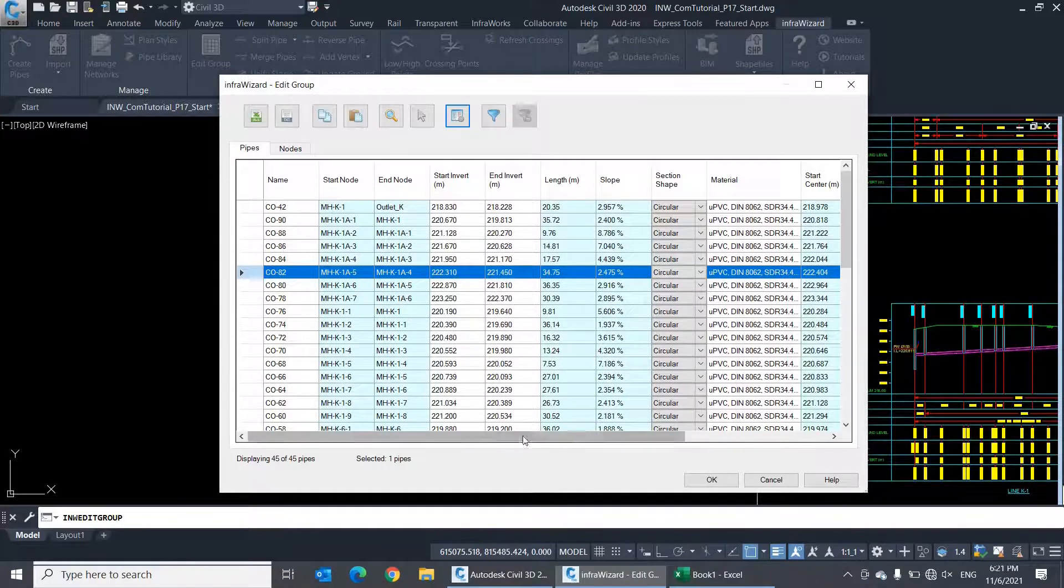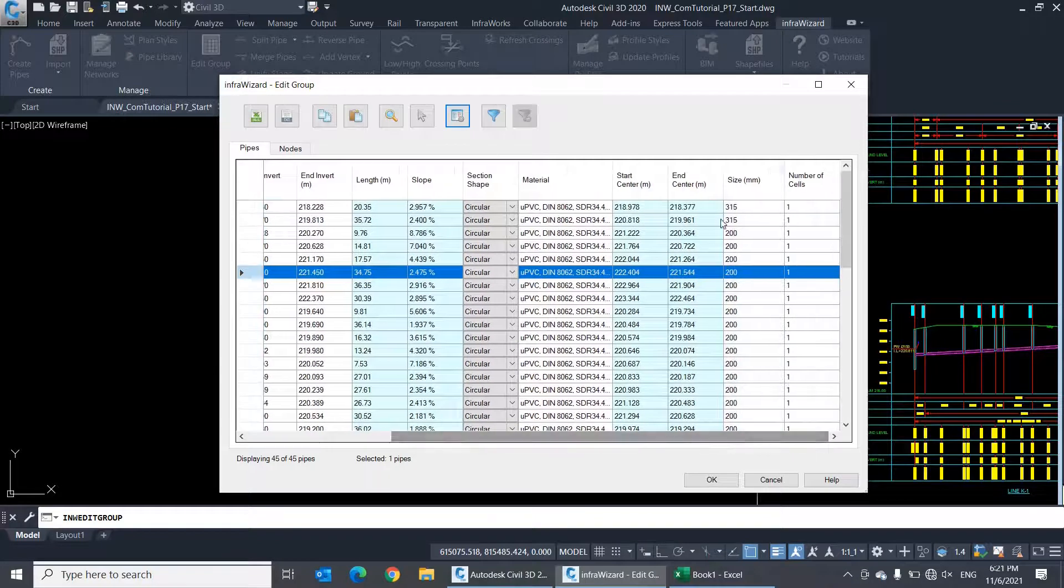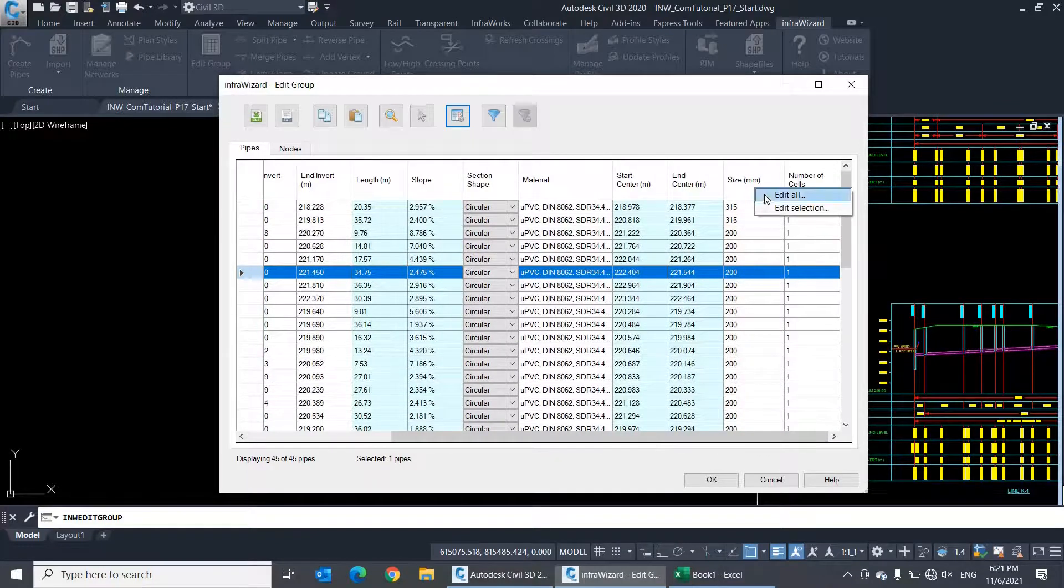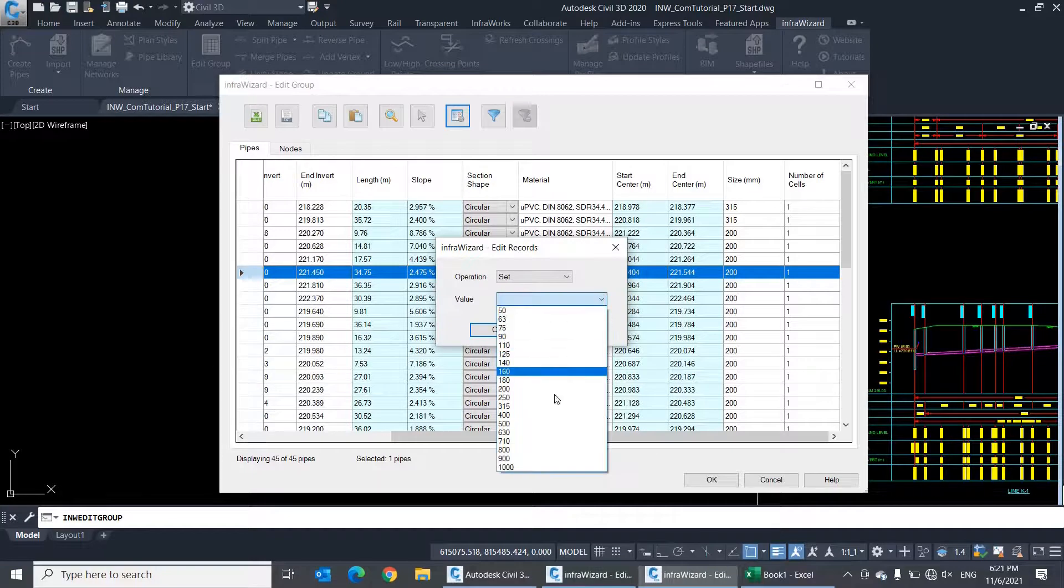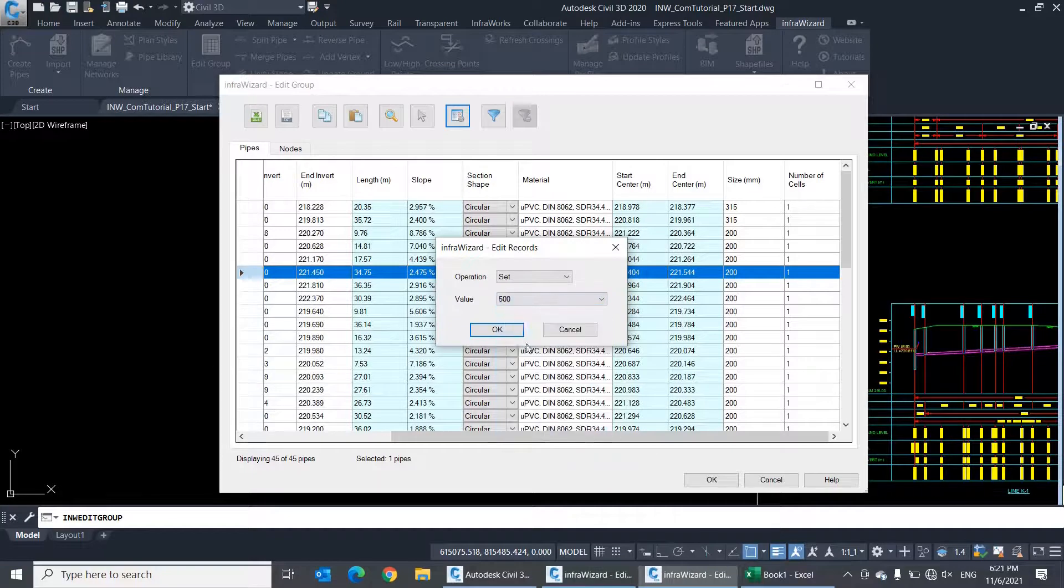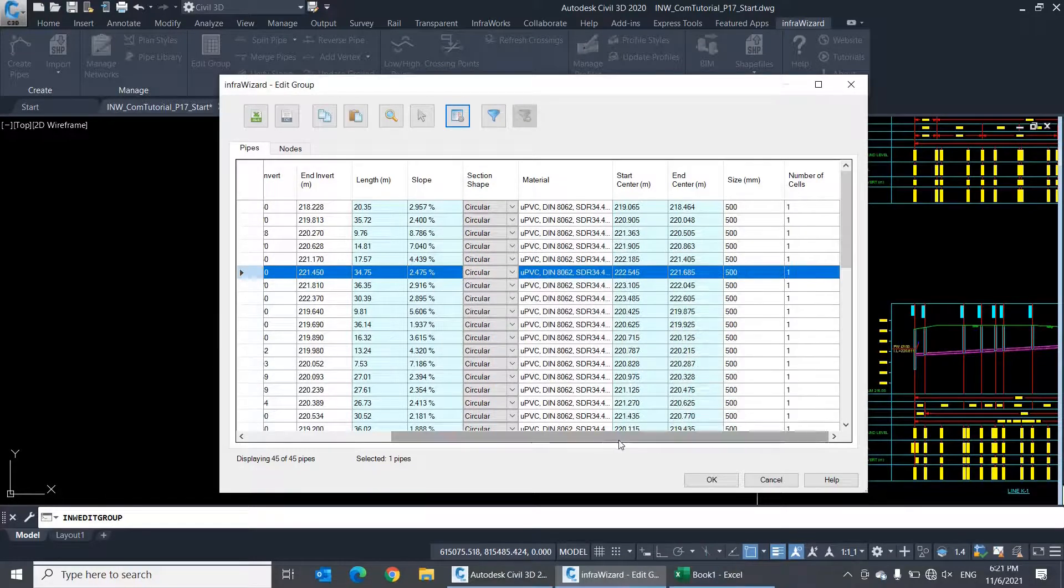Let's take another example with the size property. Select edit all, then pick a new diameter and click OK. Now it's assigned to all the pipes.